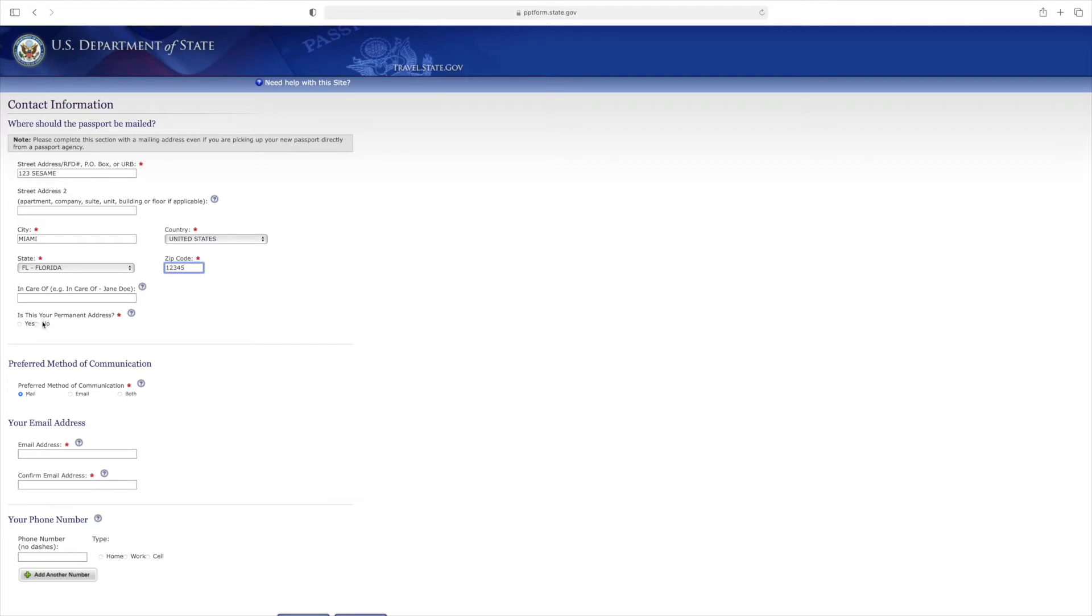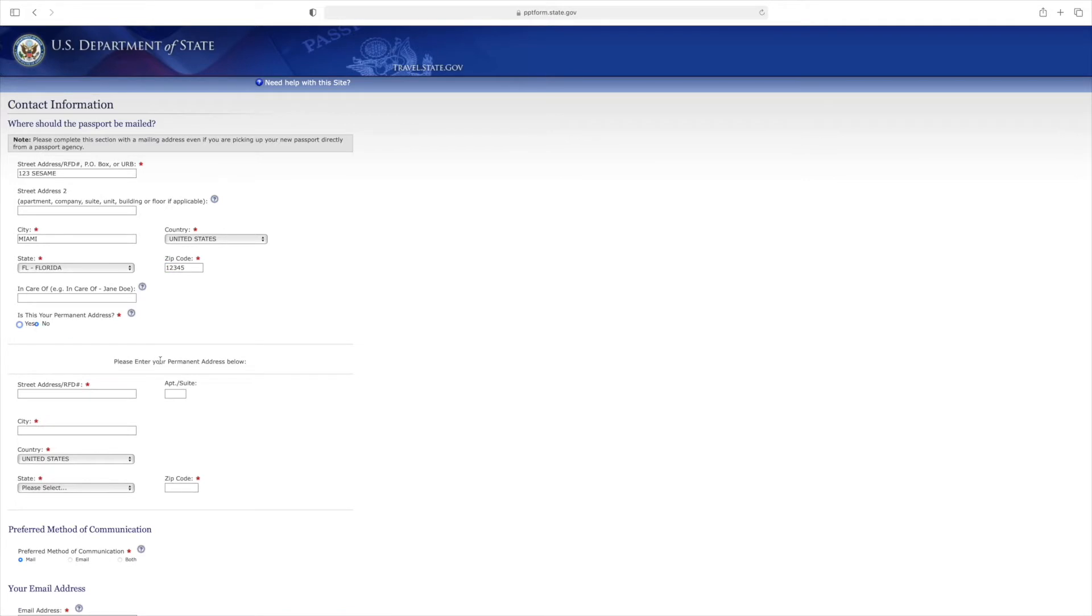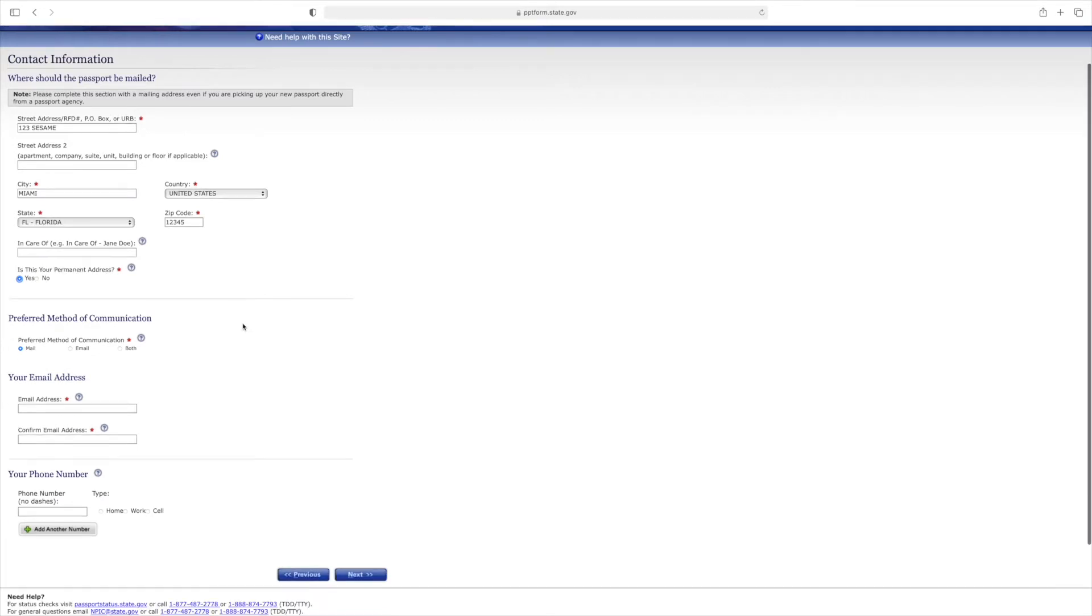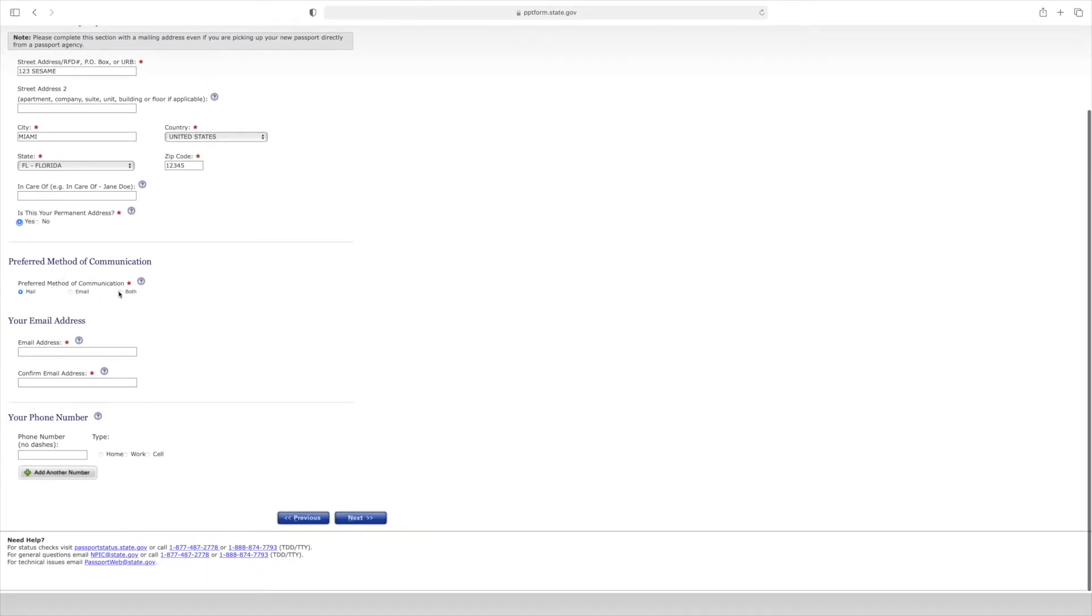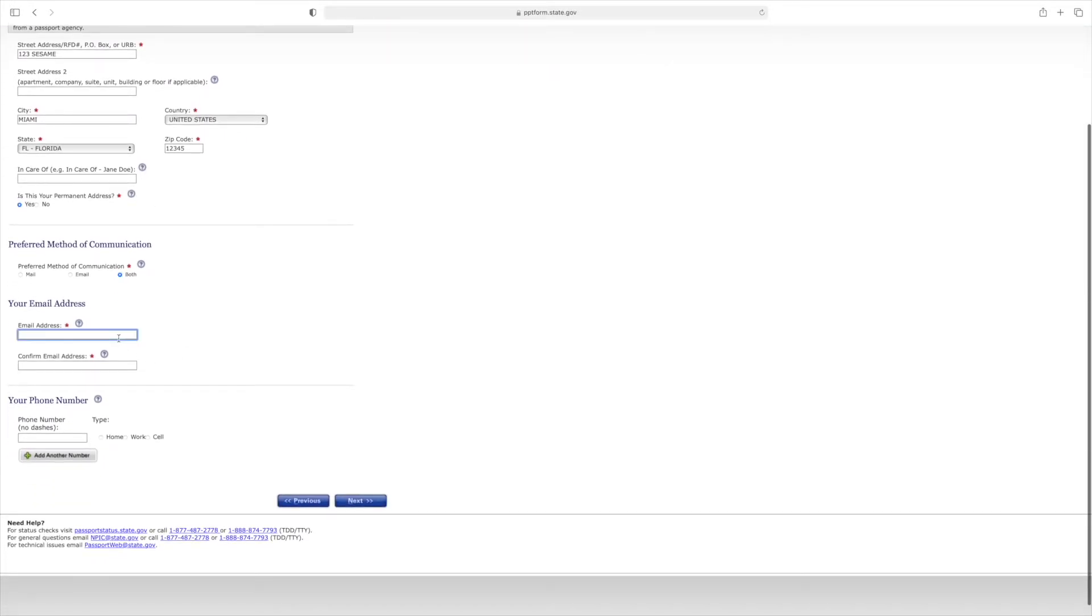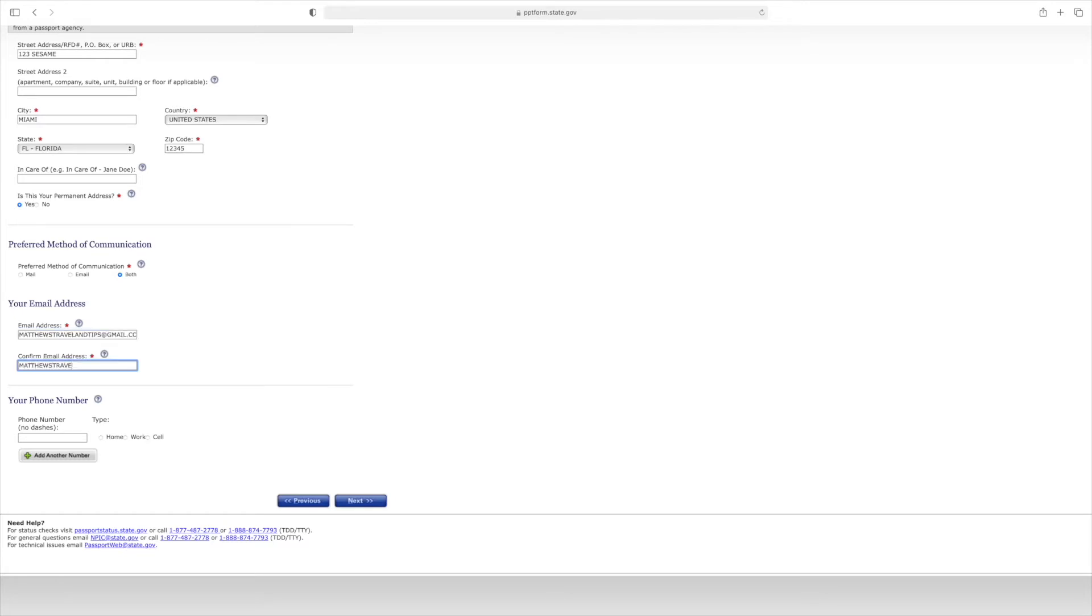In cases where people have their address mailed to a PO box or drop box because they have issues getting their mail, you select 'Is this your permanent address?' and click no. Then you enter your permanent address and your PO box separately. For simplicity, I'm saying yes. For preferred method of communication, I usually select both to ensure they can get through to me. Enter your email address and phone number here.